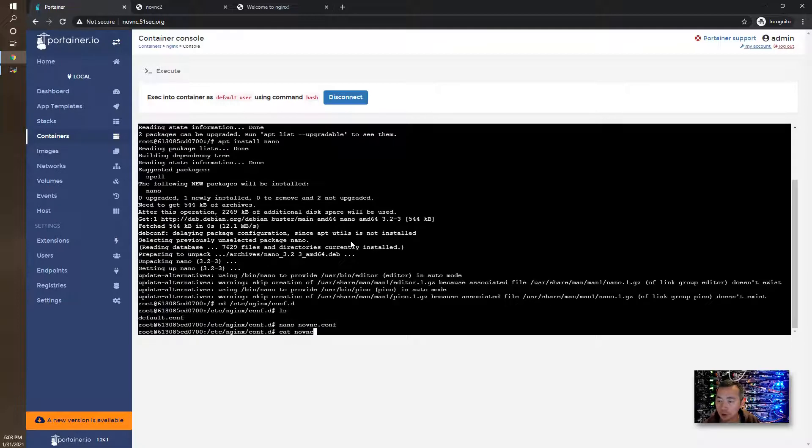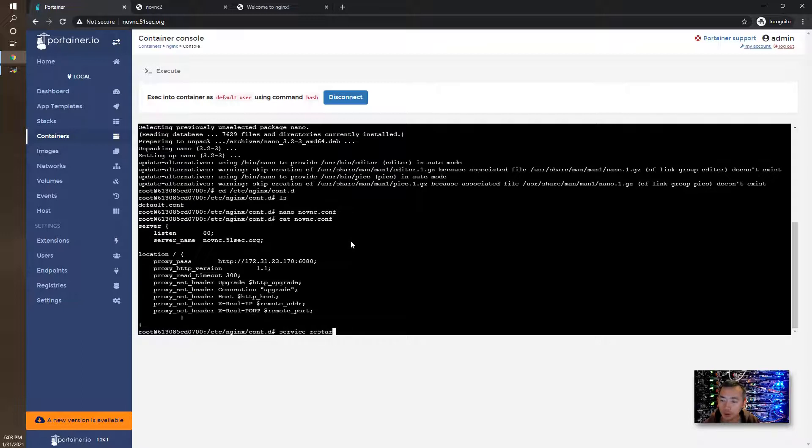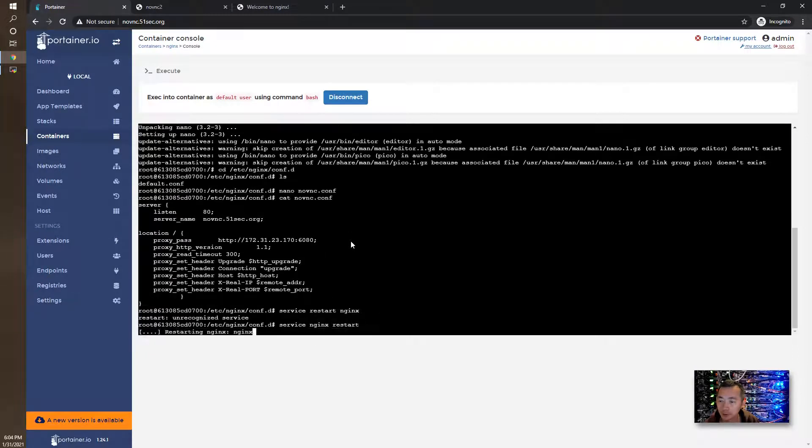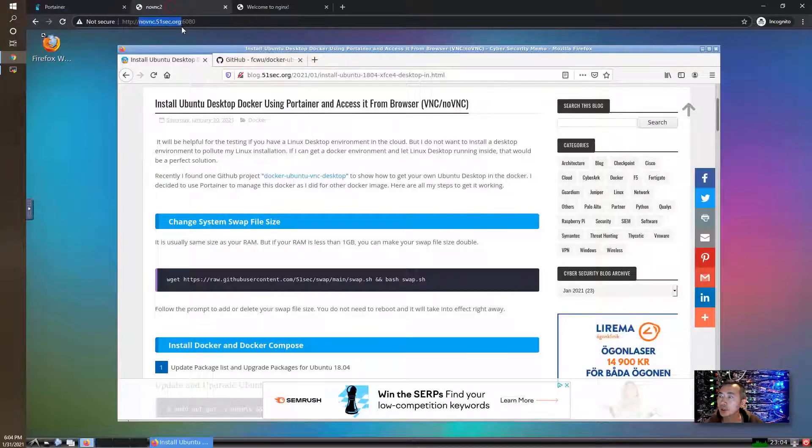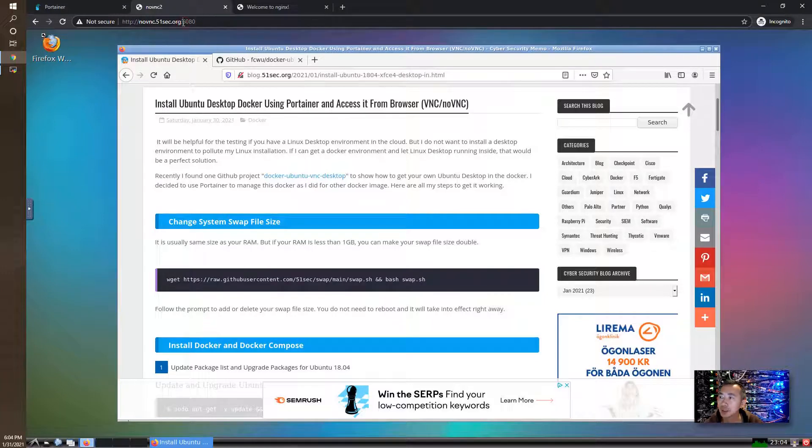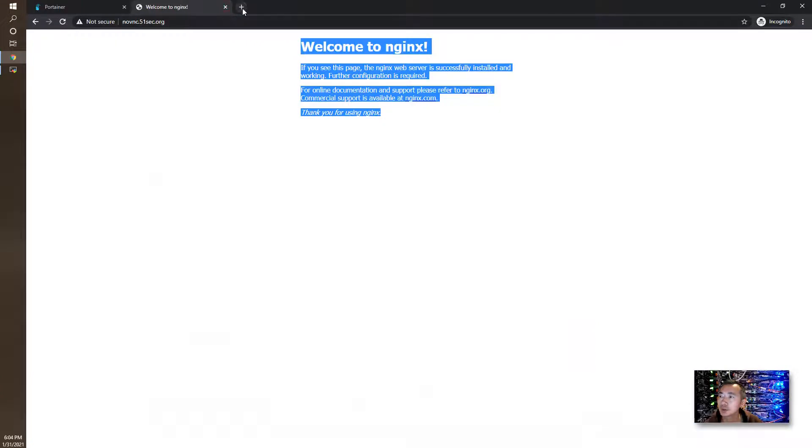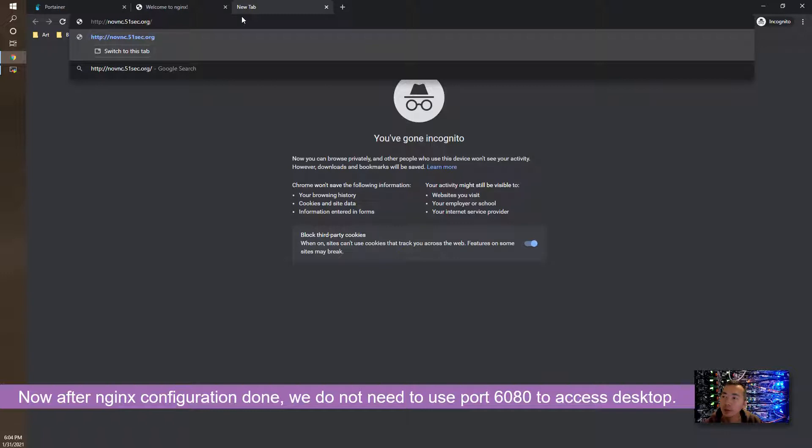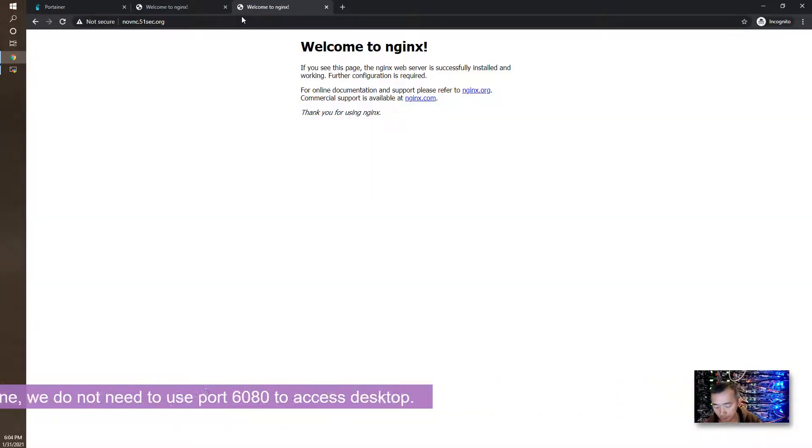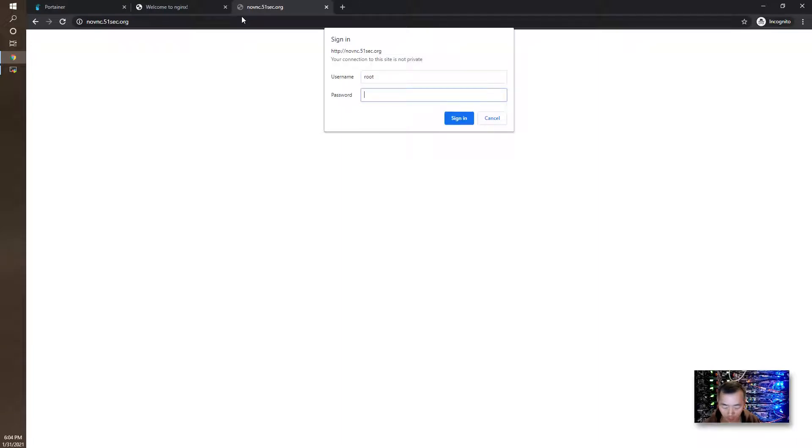Double check it looks good, and we can restart the nginx. Make sure the service is started once you have the changes on the configuration. Previously we used port 6080 to access it. Now we don't need to do that anymore because we have reverse proxy settings. We can directly visit it using our domain novnc.51sec.org. I already have HTTP basic authentication settings there. This is for the root account.